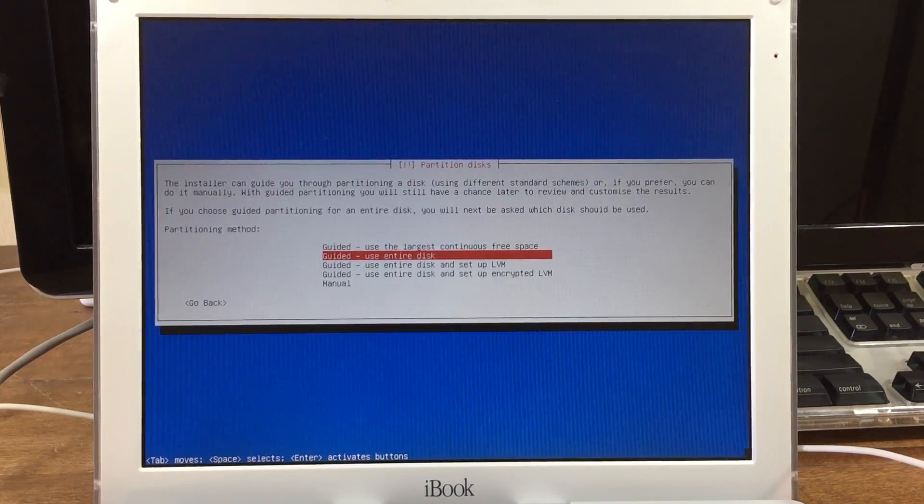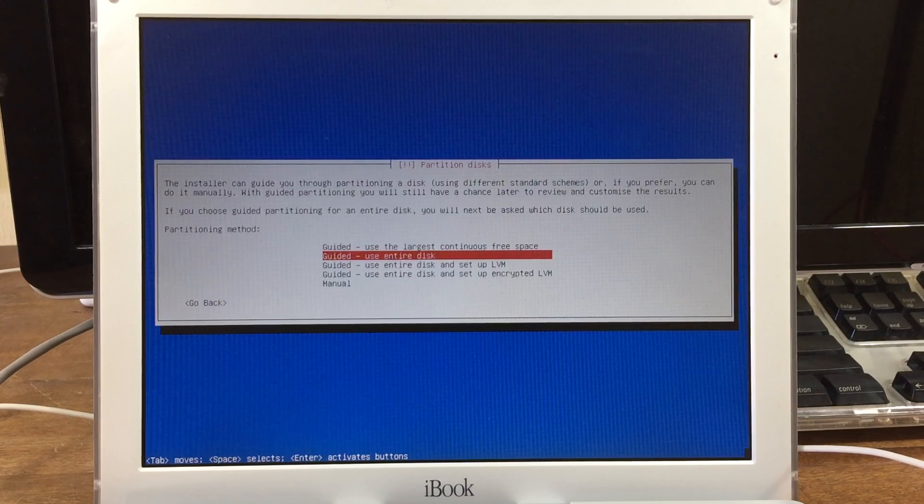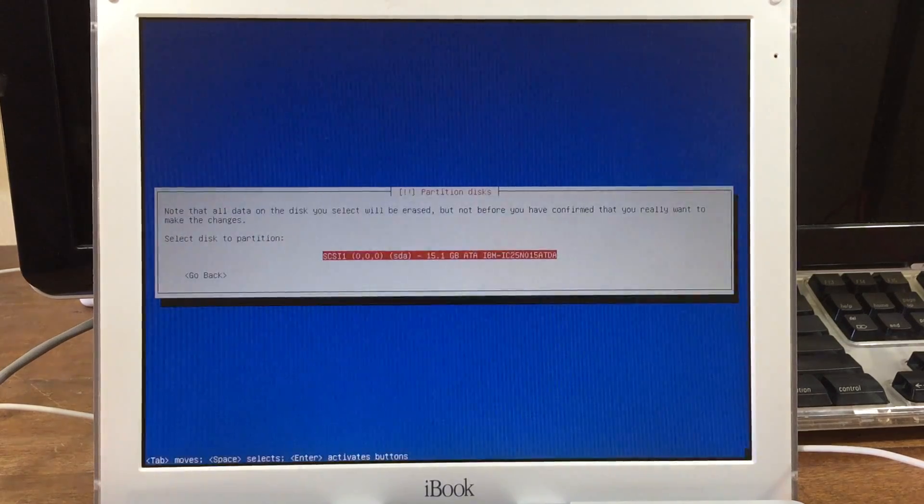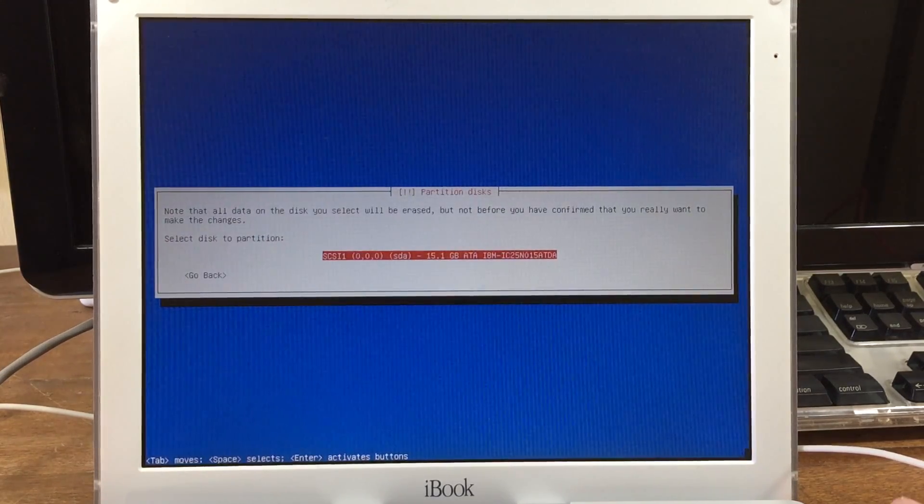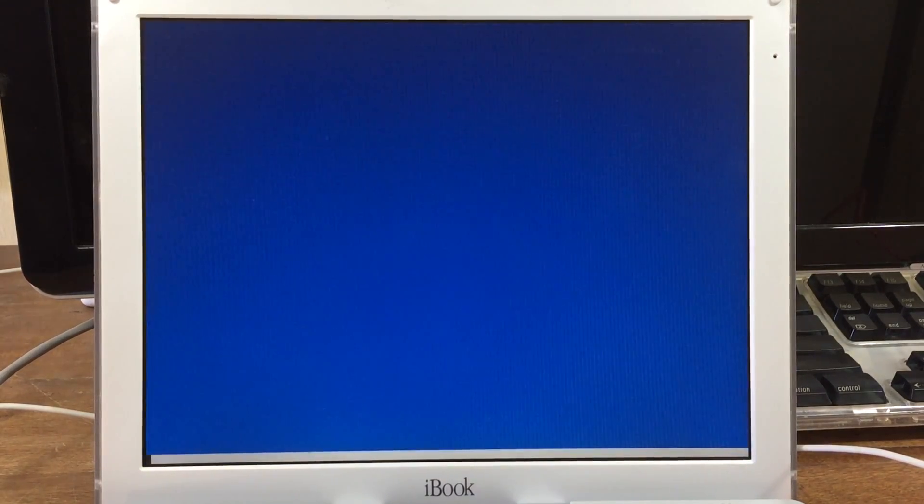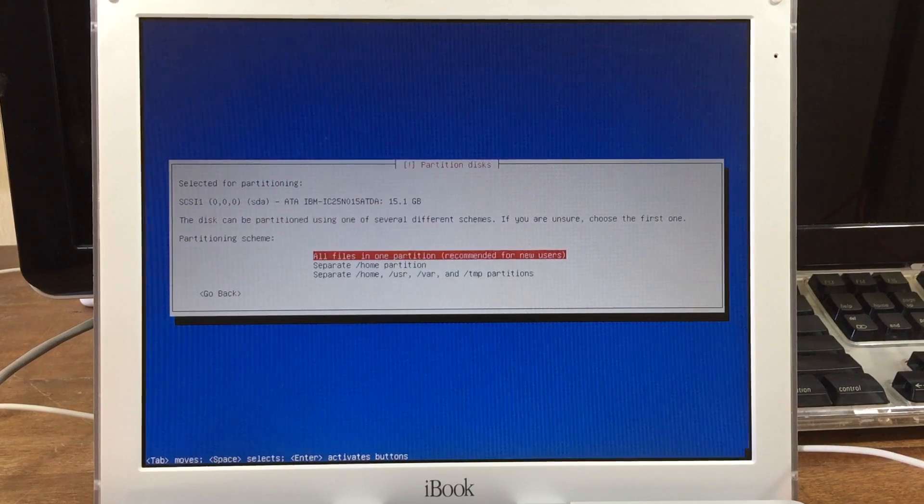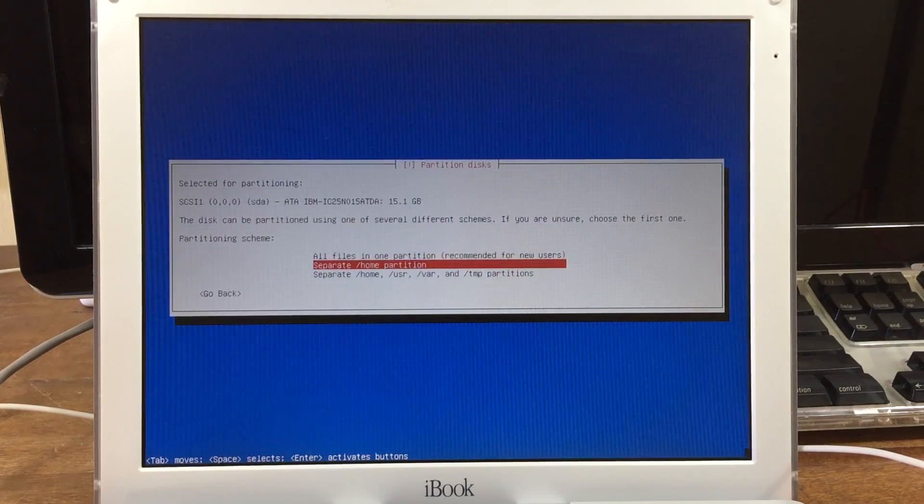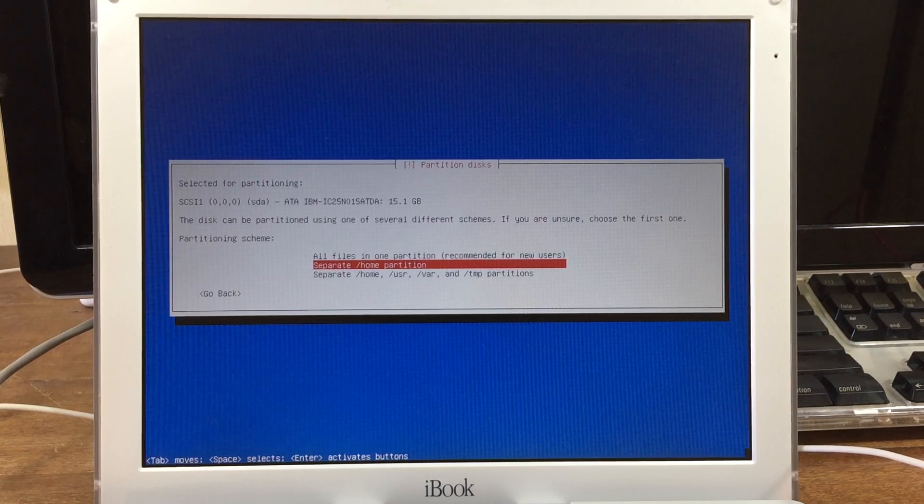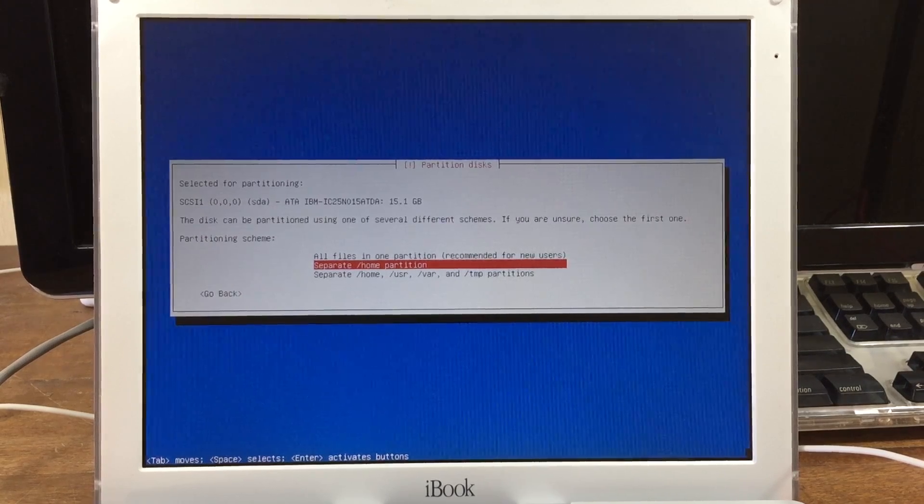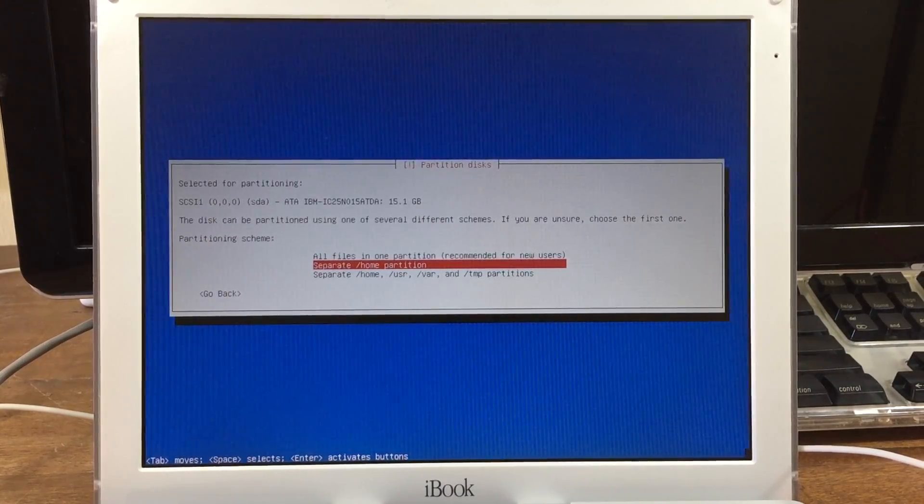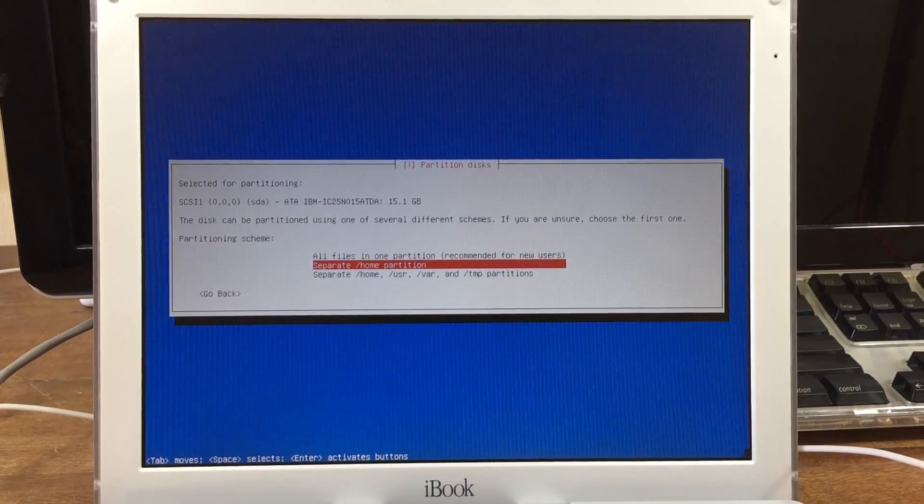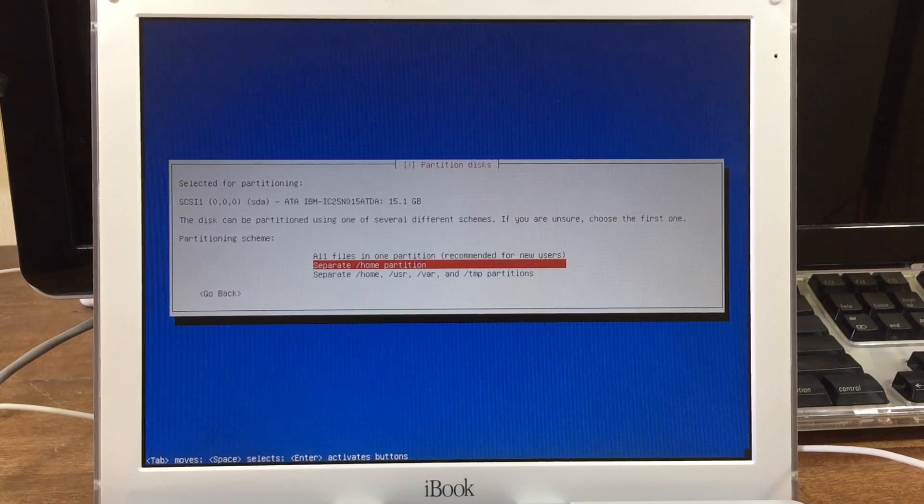I use the entire disk, but you can choose whichever one you want. It'll ask which disk; I only have one connected. Now it's asking how you want to partition your drive. You can choose any of these. I chose to have a separate home partition, but it doesn't really matter.